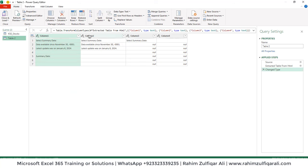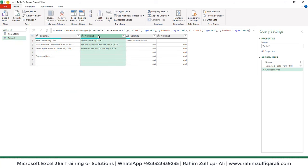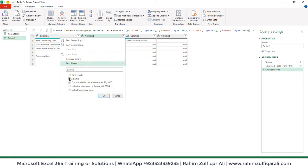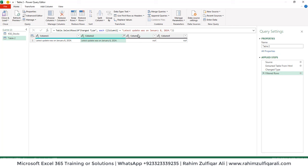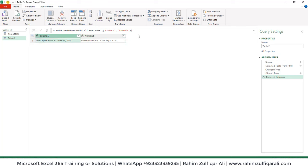In the Power Query editor, we only need the 'Last Updated' cell. From the dropdown, exclude everything else, click OK, remove the other columns by selecting them and pressing Delete, then rename the header as 'Status'.